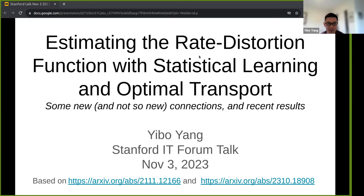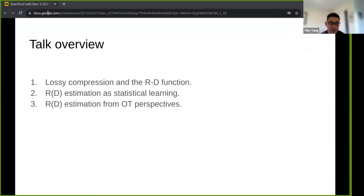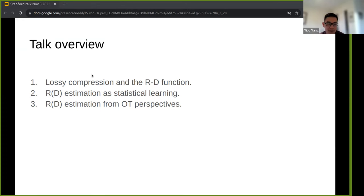Thank you very much for inviting me to this talk. I'm very excited to share some new and not-so-new connections between rate distortion theory, statistics, and optimal transport, and some of my recent work building on these connections to better estimate the rate distortion function. The structure of the talk is I'll spend a few minutes reviewing the problem setup of lossy compression and the rate distortion function, then talk about estimation through statistics and maximum likelihood estimation, and finally give some perspectives from optimal transport.